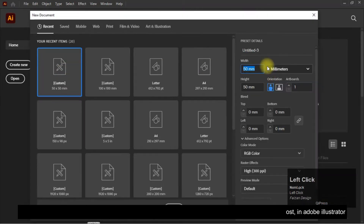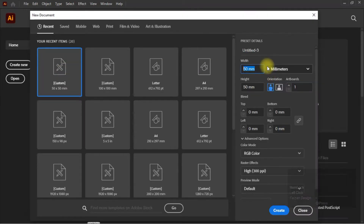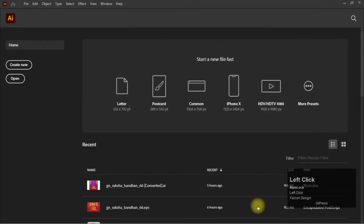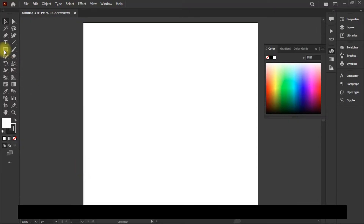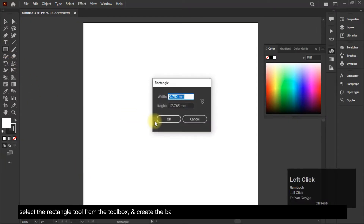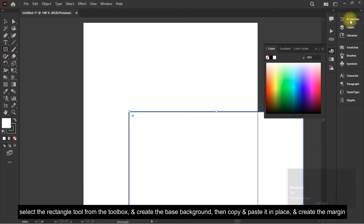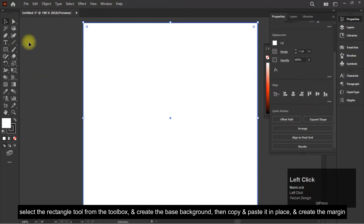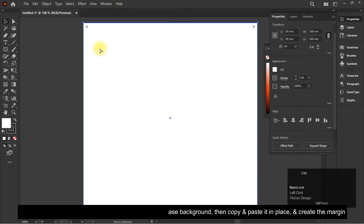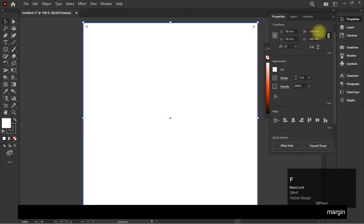Select the rectangle tool from the toolbox and create the base background, then copy and paste it in place and create the margin.